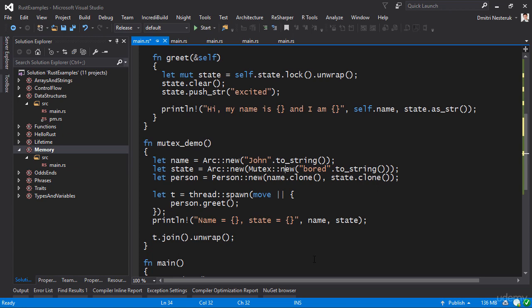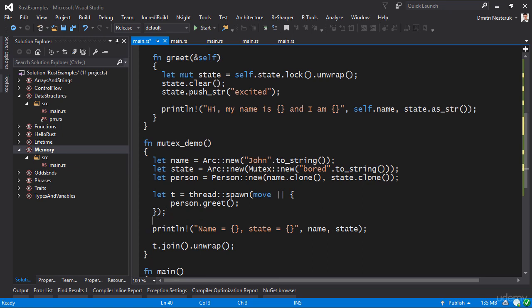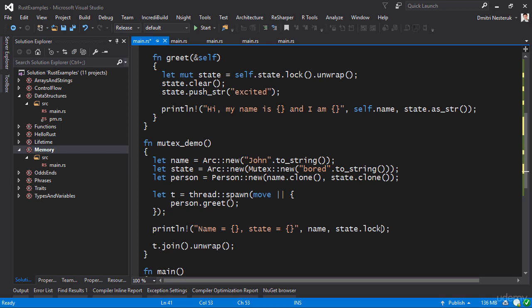The rest of the operation is also very similar, except that here when we print line the name as well as the state, because our state is now this mutex thing, we also have to lock it here. Remember it's wrapped in a mutex, so the mutex controls the access to the actual variable. So here we have to lock it, unwrap it, and get it as str.